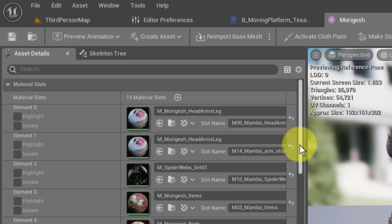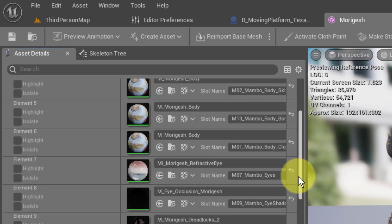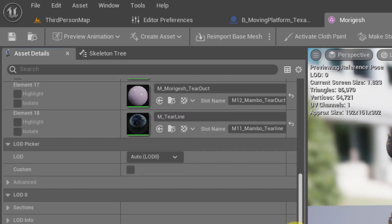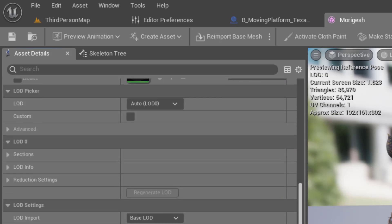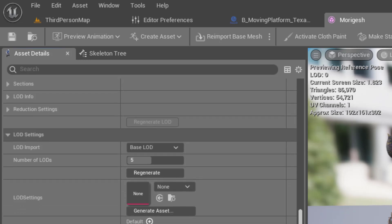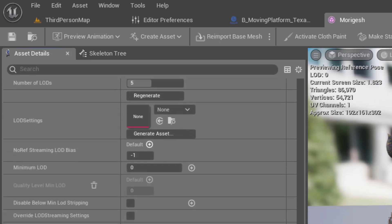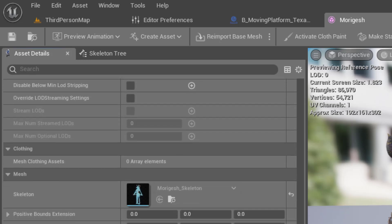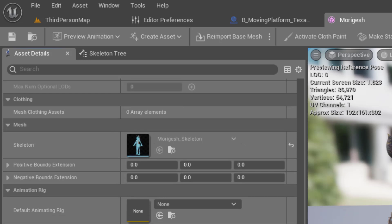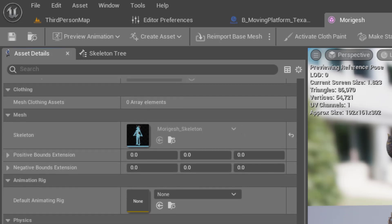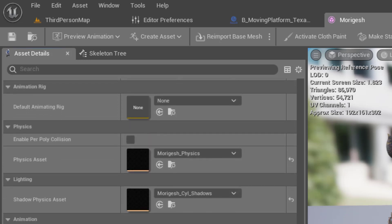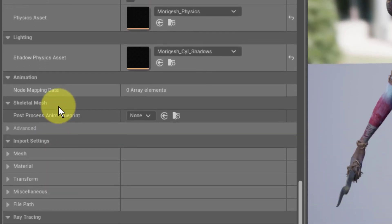So let's scroll all the way down past all of the materials, all the way past the LOD settings, all the way past the clothing and the mesh. When we get all the way down over here to the skeletal mesh, here's where we're going to find the setting.